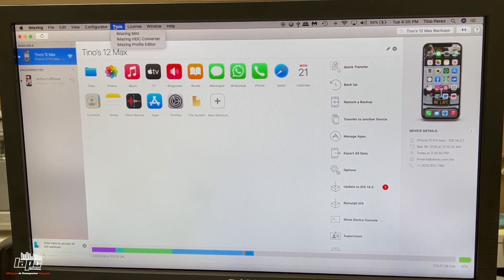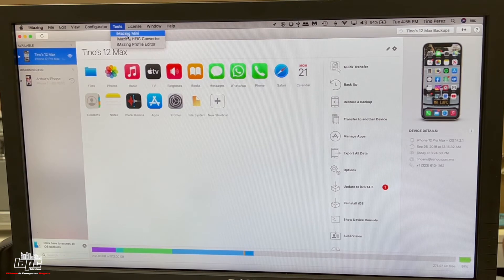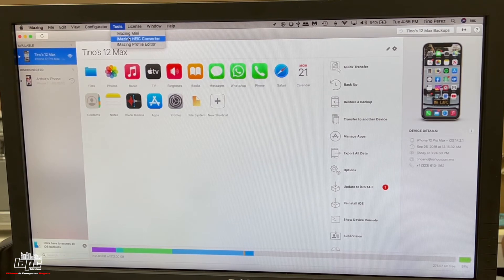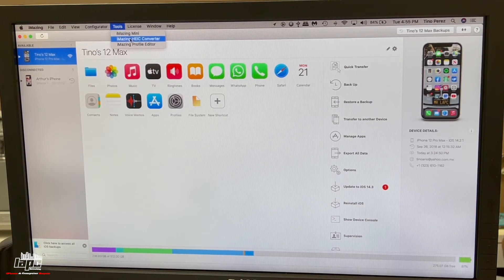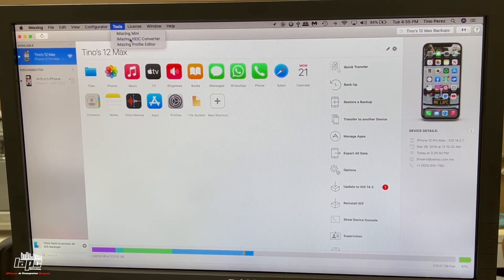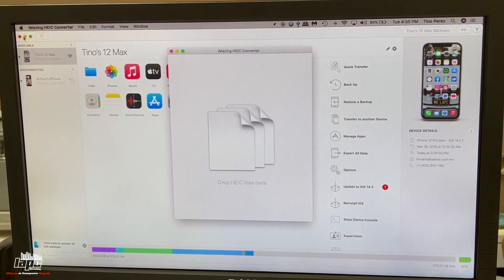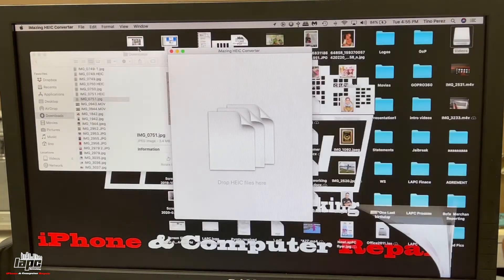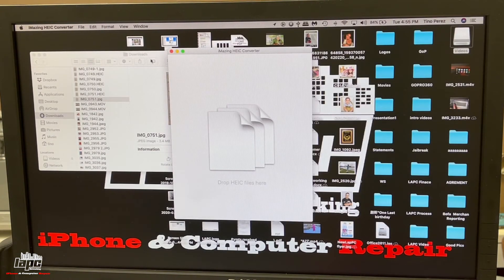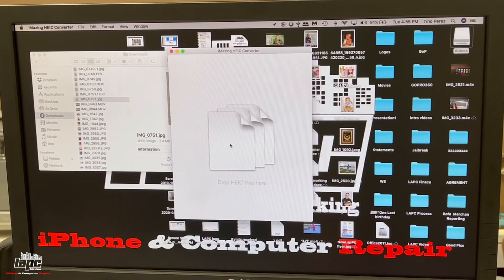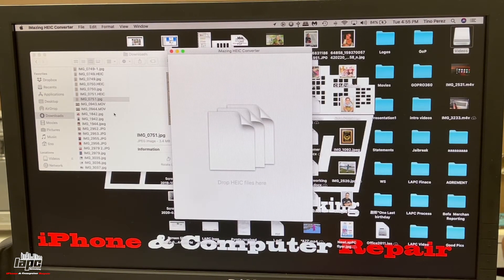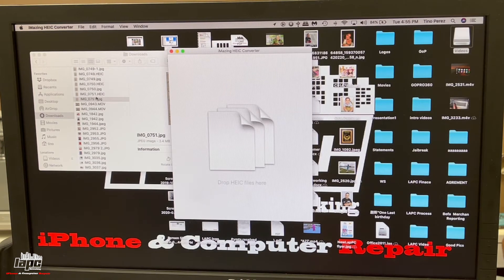In all the tools, we're going to find HEIC converter. Once you open this, the simple way to do it is just drag the file that you want to convert to a different format.